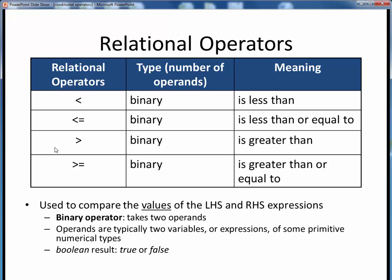These four relational operators should look familiar from a prior prerequisite CS course or from previous math classes. In order, they are less than, less than or equal to, greater than, and greater than or equal to.